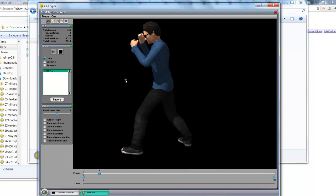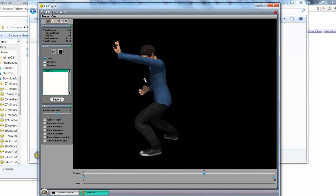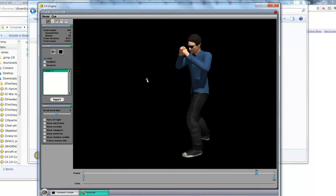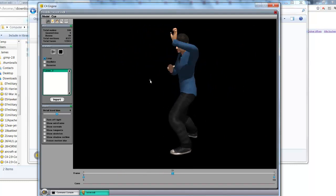So now you've successfully imported a Collada file into C4 and you can see the animation.